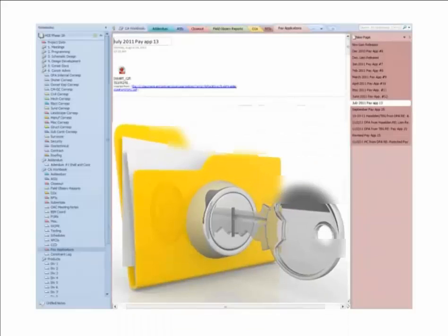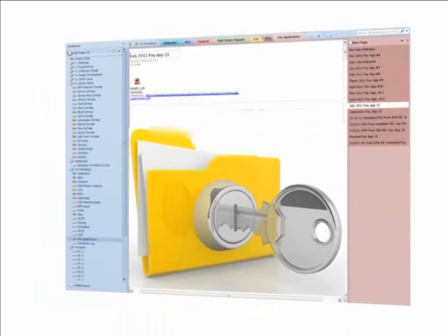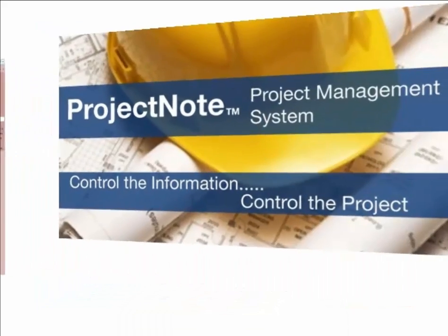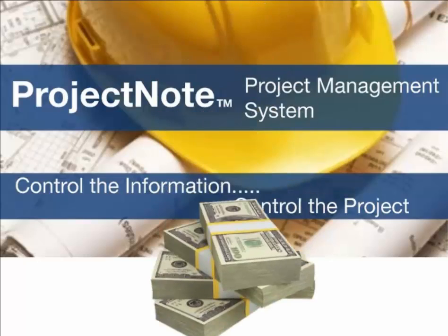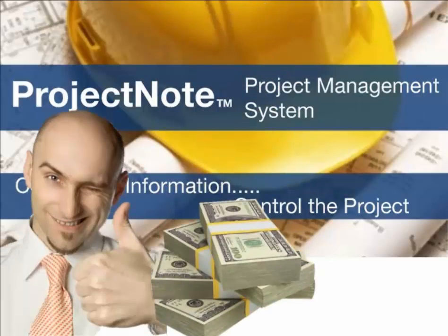Place security passwords on file folders that you choose to have limited access. With Project Note, you'll see a return on investment in a very short time. What are you waiting for?